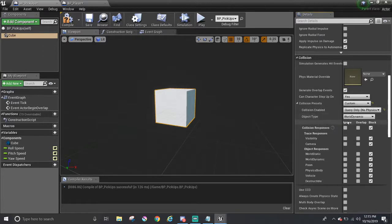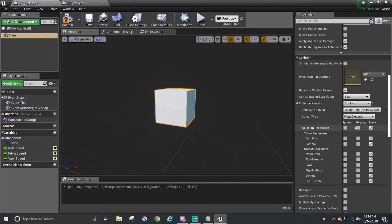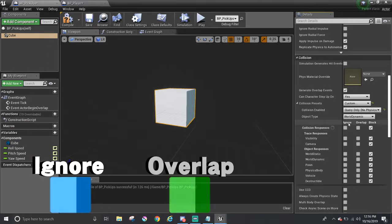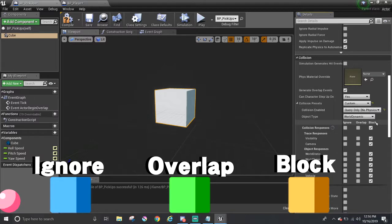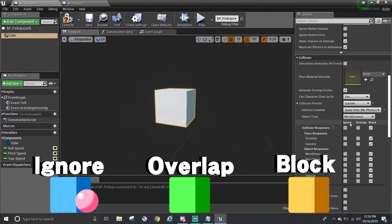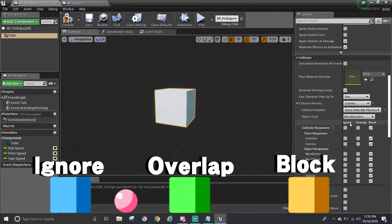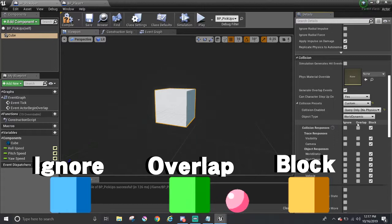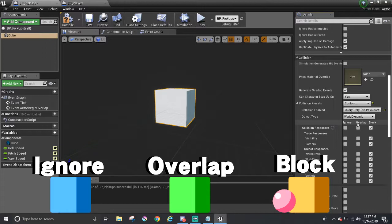For the collision responses down here, it tells the pickup how to respond to these certain type of objects. There are three important terms that you need to know for this. There's ignore, overlap, and block. Ignore sounds really easy. It doesn't notice that the object is touching or going through the object. Overlap, this tells the object that something is inside or touching it. Lastly, block, this stops the object from going through it, but it knows that something collided into it, just like a wall.